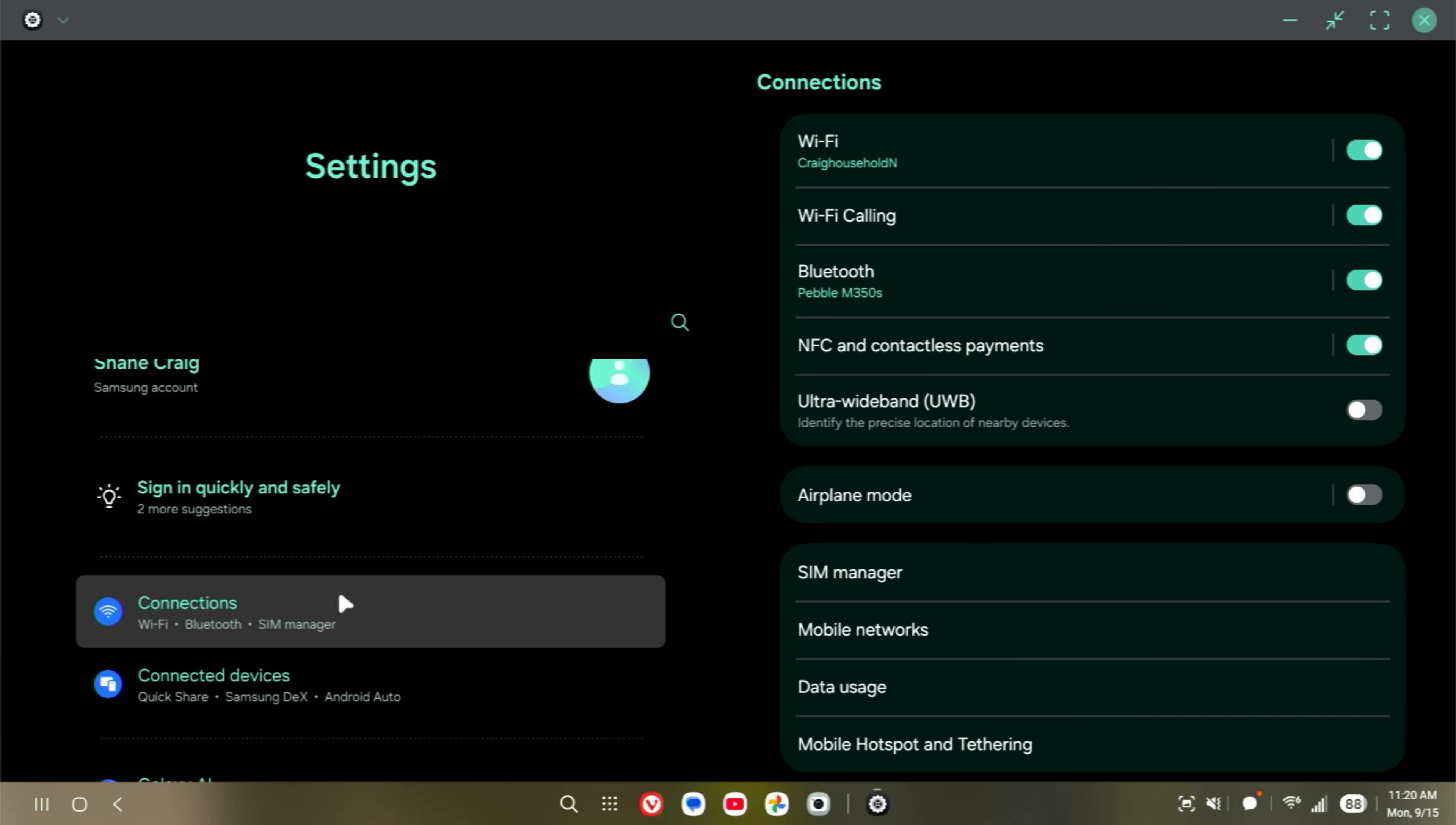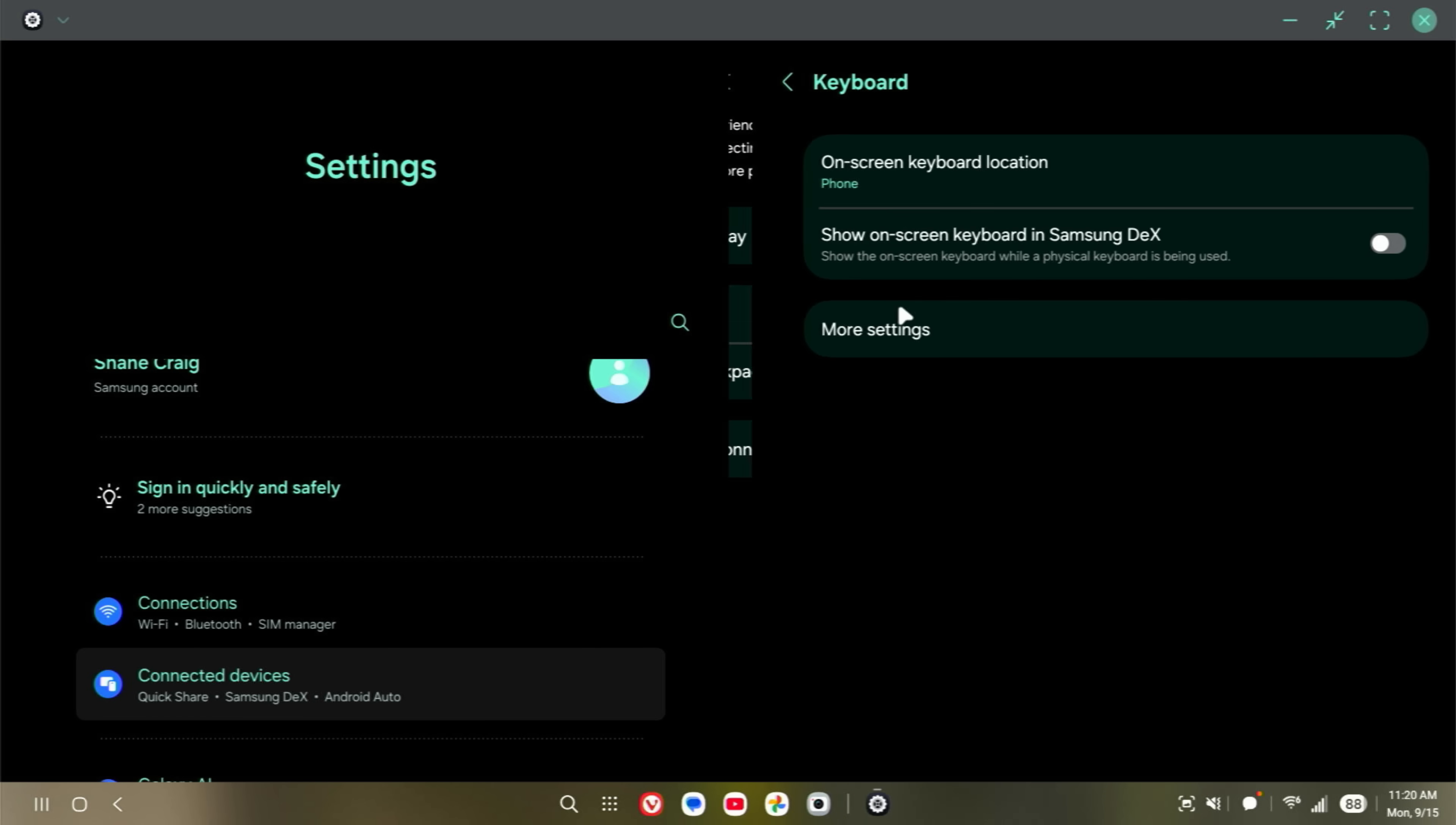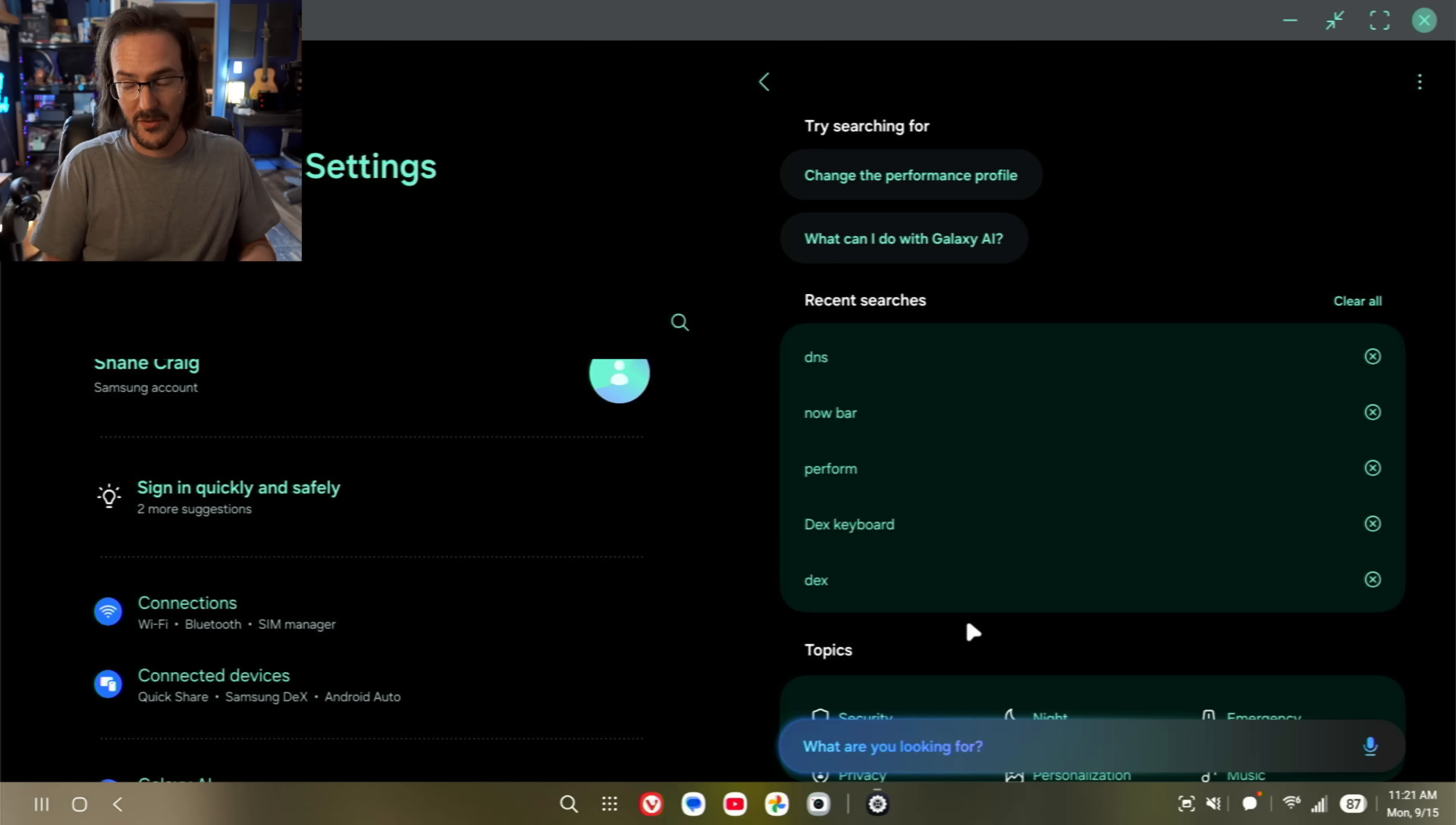Let's go to connected device, come down here to Samsung DeX, and we're looking for keyboard controls. First, show on-screen keyboard in Samsung DeX. Show the on-screen keyboard while a physical keyboard is being used. Well, luckily, I do have a physical keyboard, so we can test this out. On-screen keyboard location, phone versus TV or monitor. That's interesting. You can change this over to TV or monitor, and that is turned off. Now, whenever I click this and go to type something, something wonderful is happening that I'm so glad they've finally allowed me to change. Maybe there's been a way to do this already, but if there is, I wasn't aware of it.